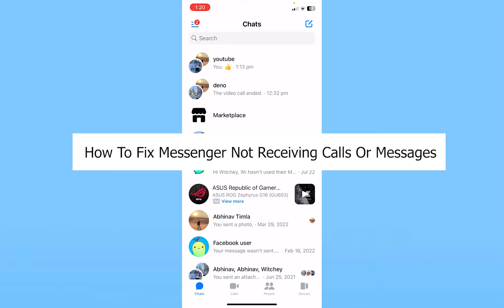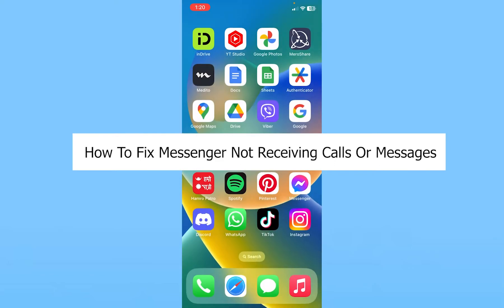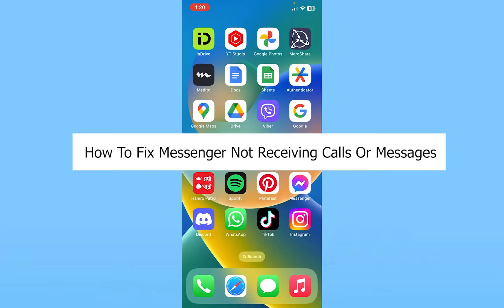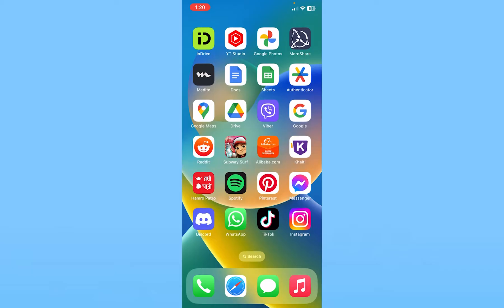Today I'll teach you how to fix your Messenger not receiving calls or messages problem. First thing first, check your internet, because if your internet is not working, of course you're not going to receive any messages or calls.